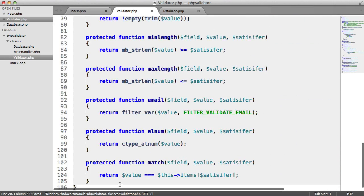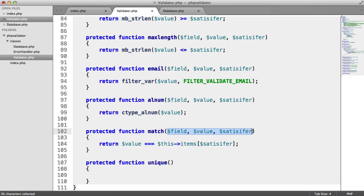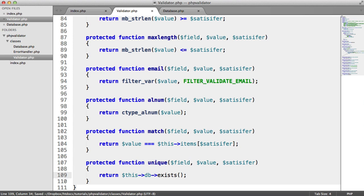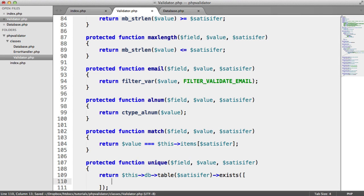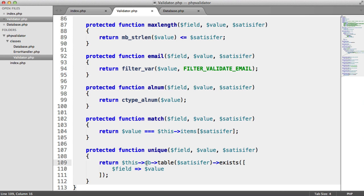Down here let's create a new method called unique(). This takes the field, the value, and the satisfier — in this case the satisfier is the table. We return this->db->table(satisfier)->exists([field => value]). We negate this with an exclamation mark because if the user does exist, that's a failed validation check.